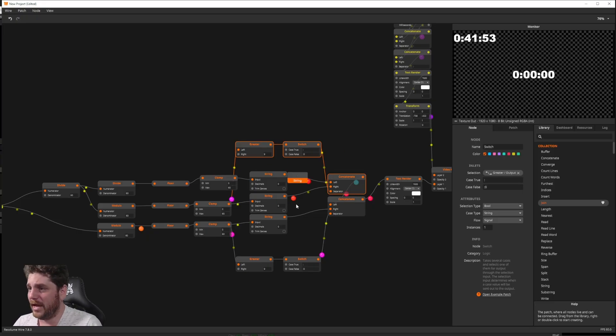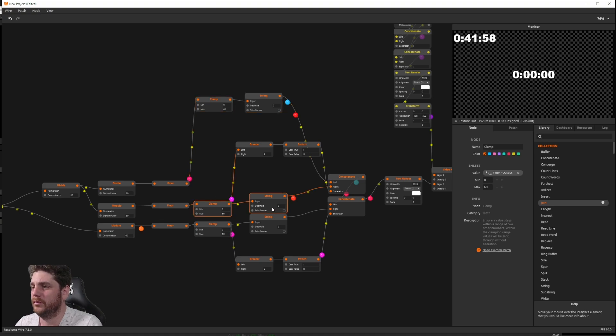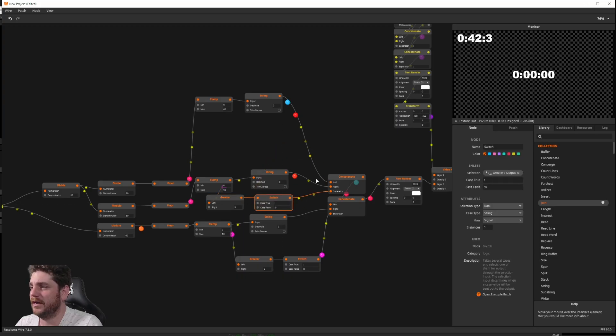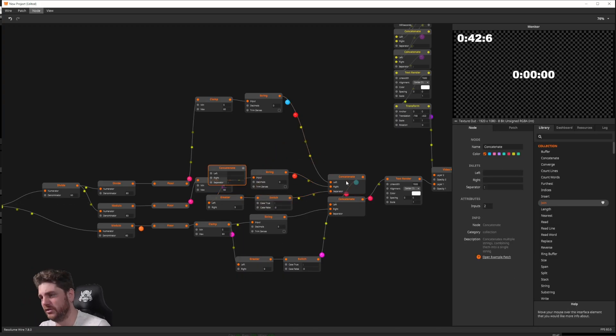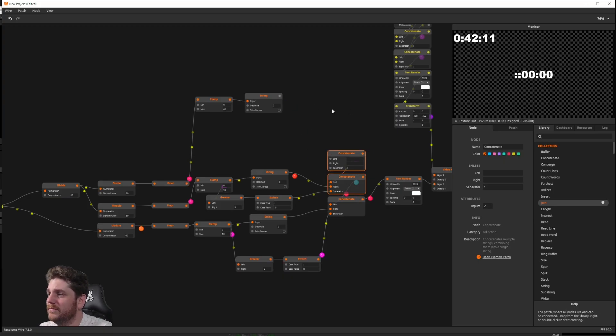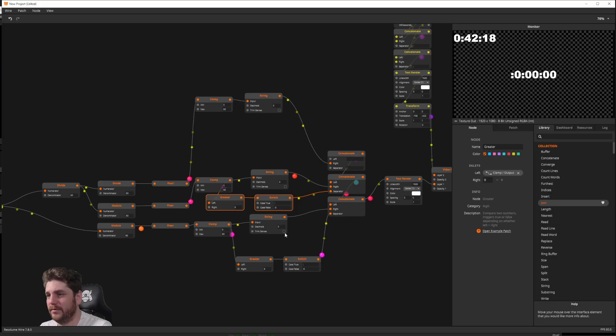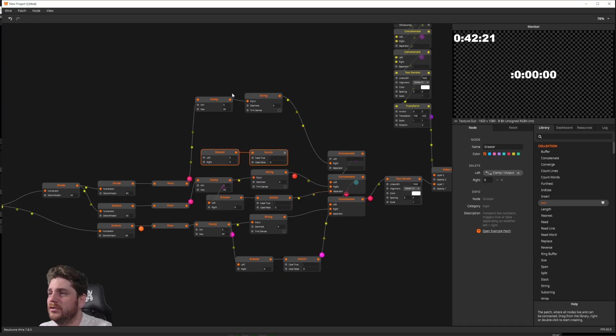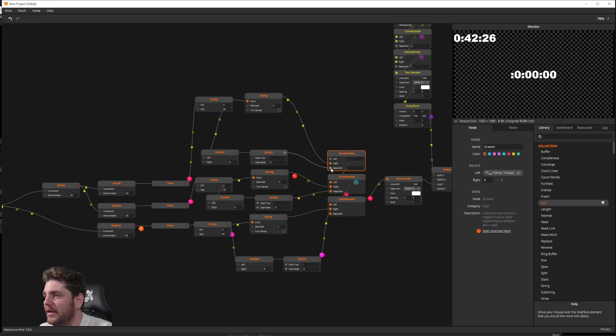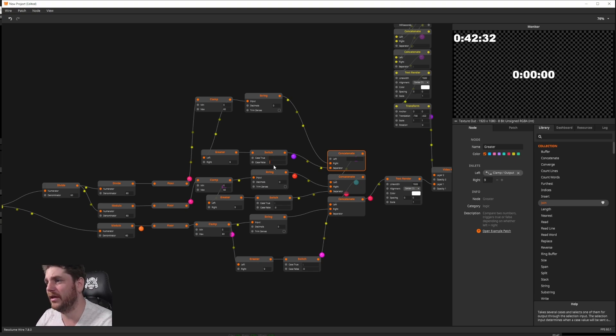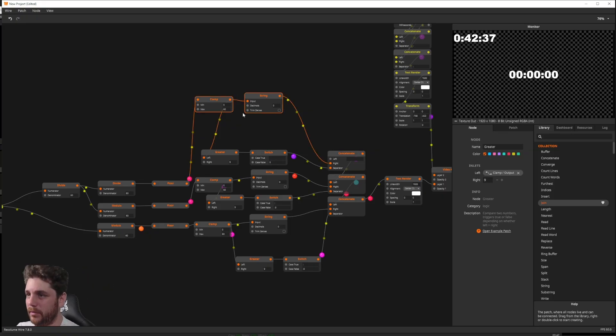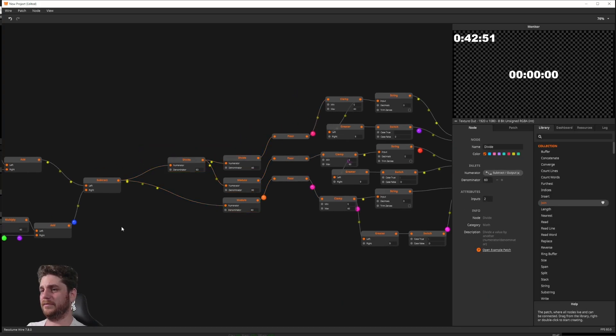Things get messy very quickly. I promise I'll tidy this up a little bit. I'll show you how I can get this just a little bit cleaner.